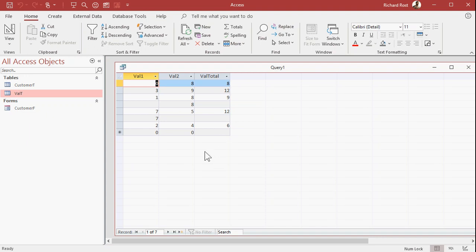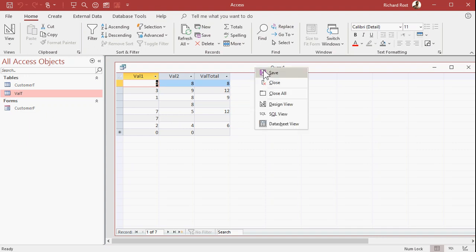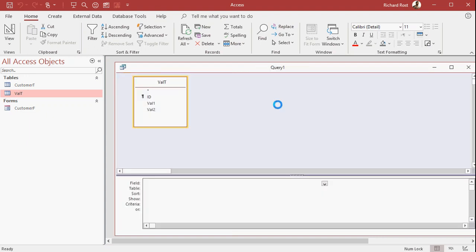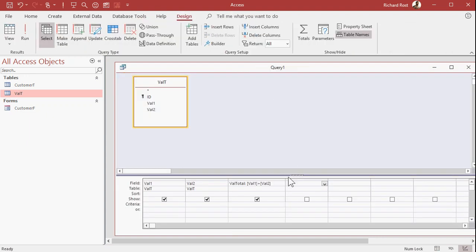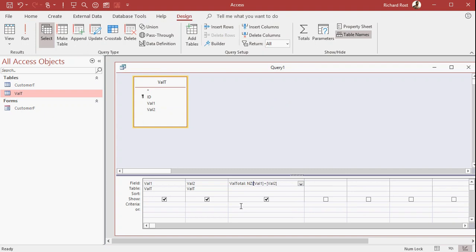So, the NZ function can say, if this is null, assume it is whatever. If you wanted to assume it's zero, you put a zero in the function. Here's how this works. Go to design view, right down here, we're going to wrap these guys inside of NZ, NZ, open parenthesis. Now, after val one, you don't have to do this, but I like to specify the zero, because it can change based on the data type that you're working with. And then over here, for val2, NZ, like that, comma, zero. Just like that.